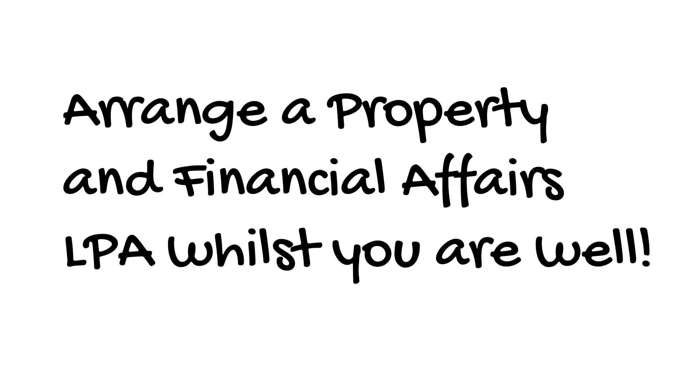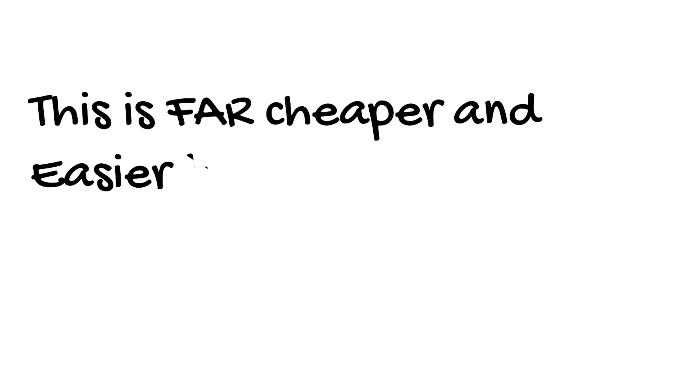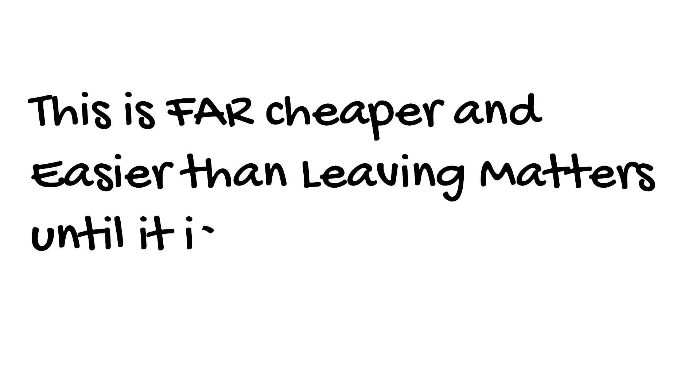Arrange a Property and Financial Affairs LPA whilst you are well. This is far cheaper and easier than leaving matters until it is too late.